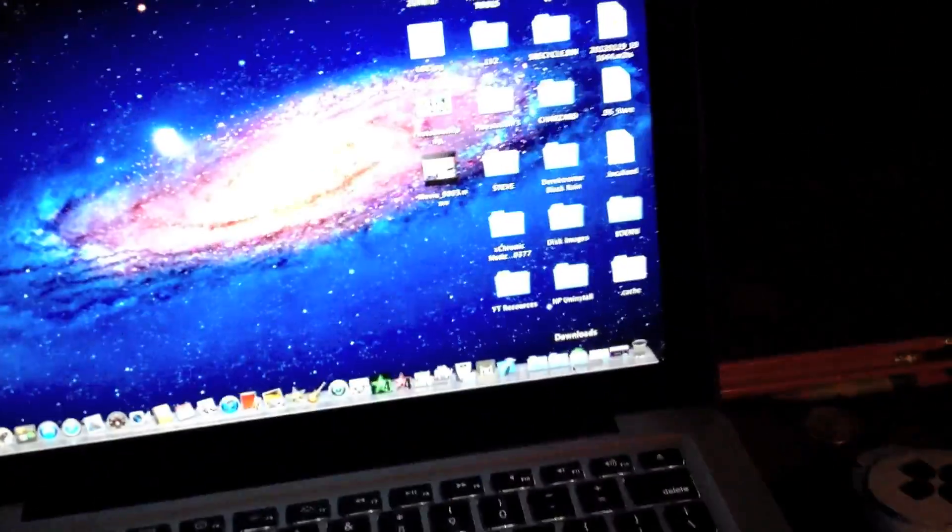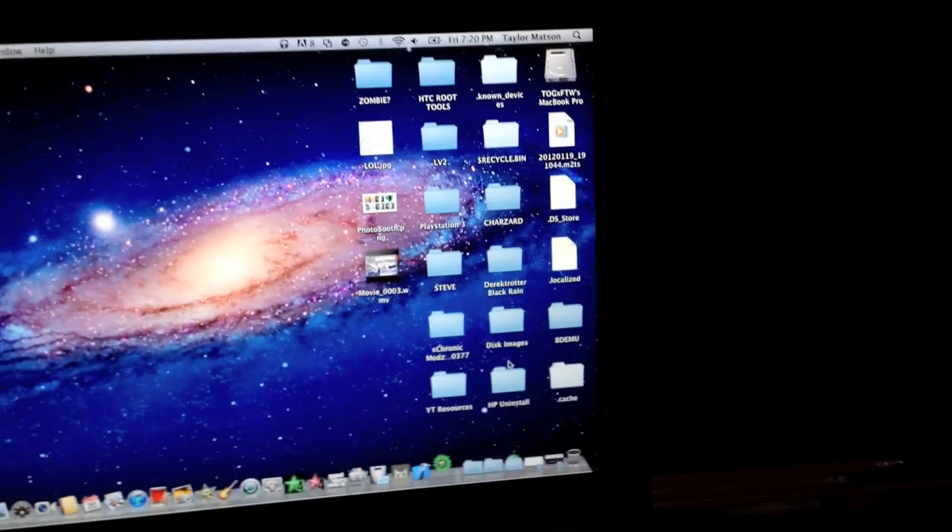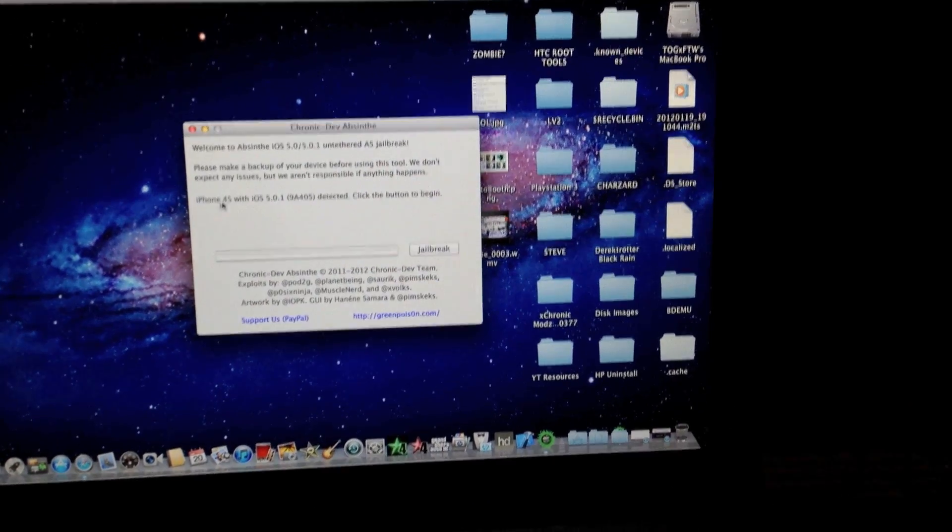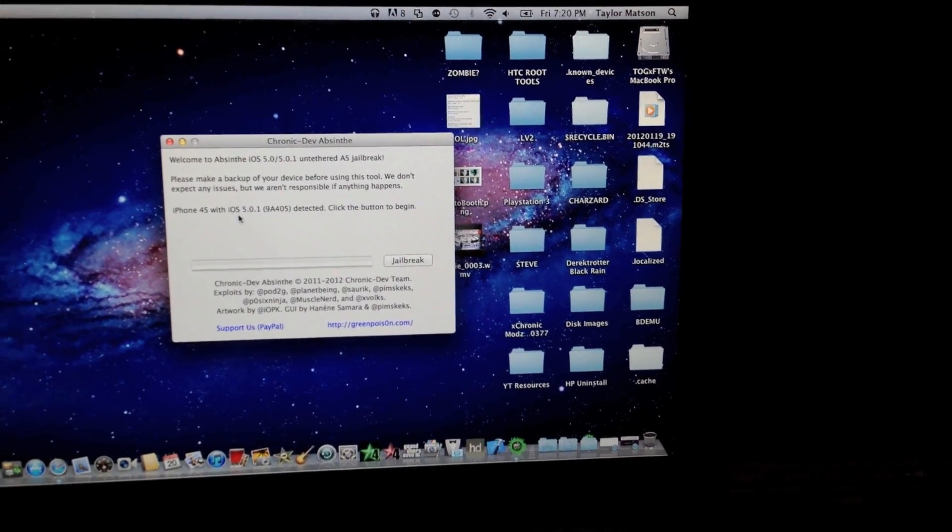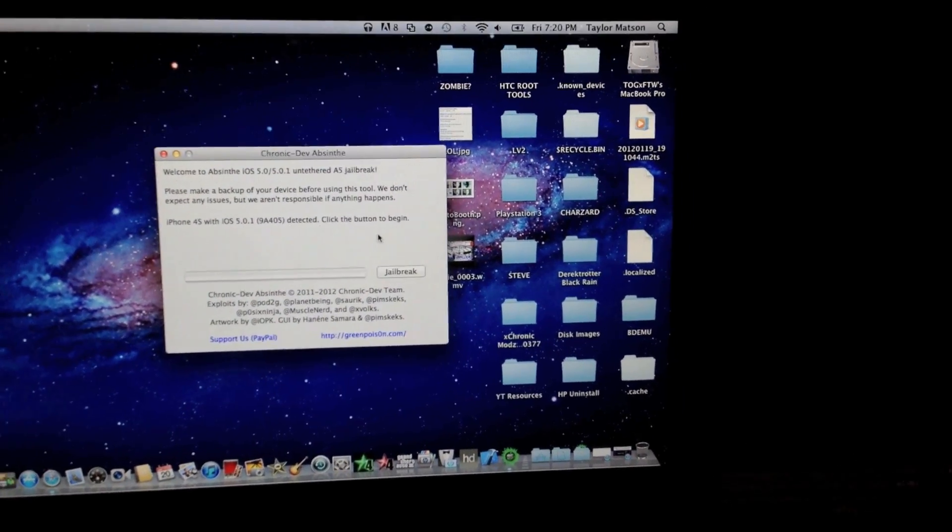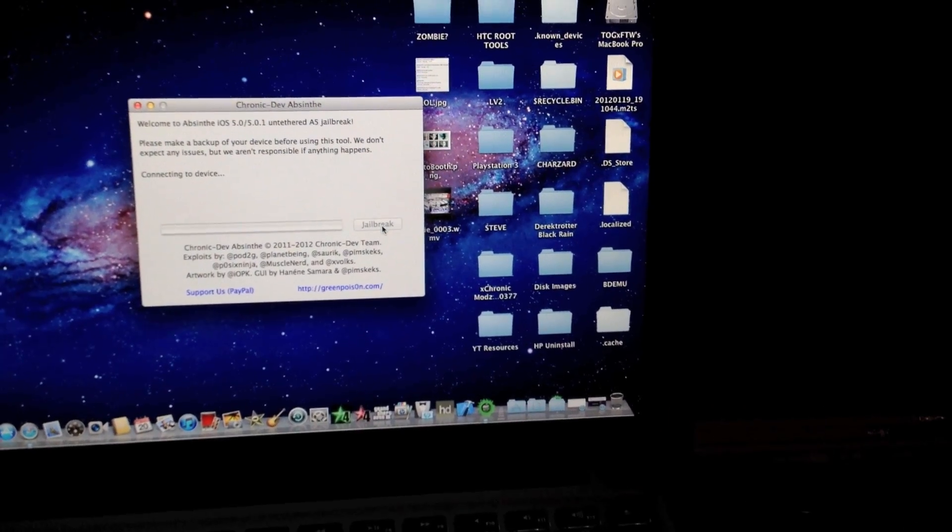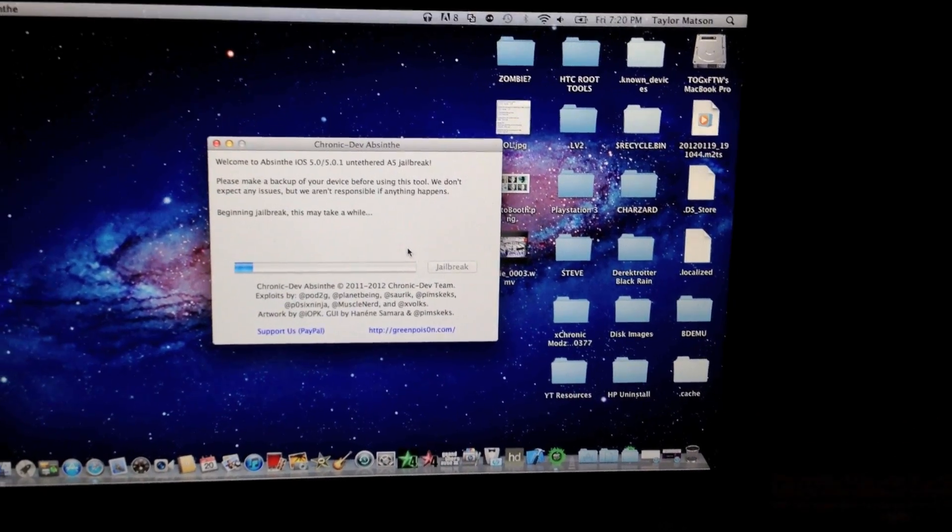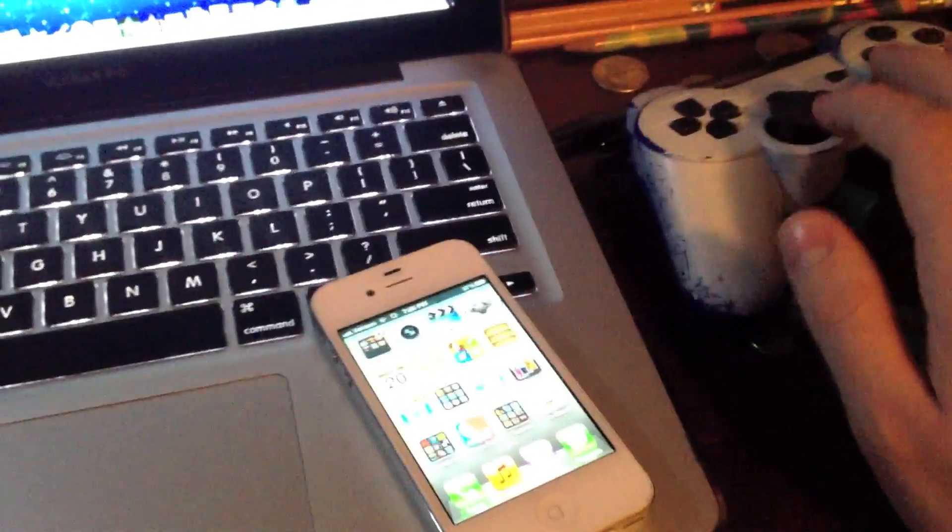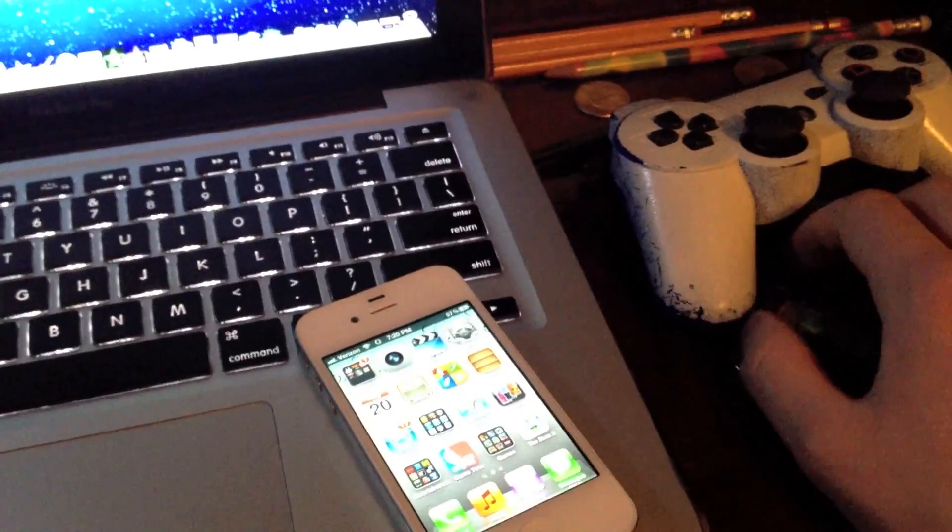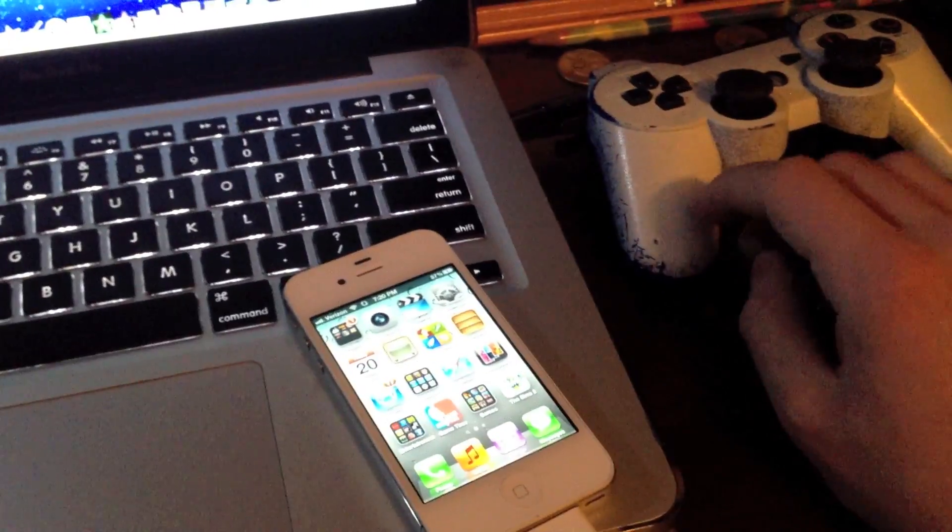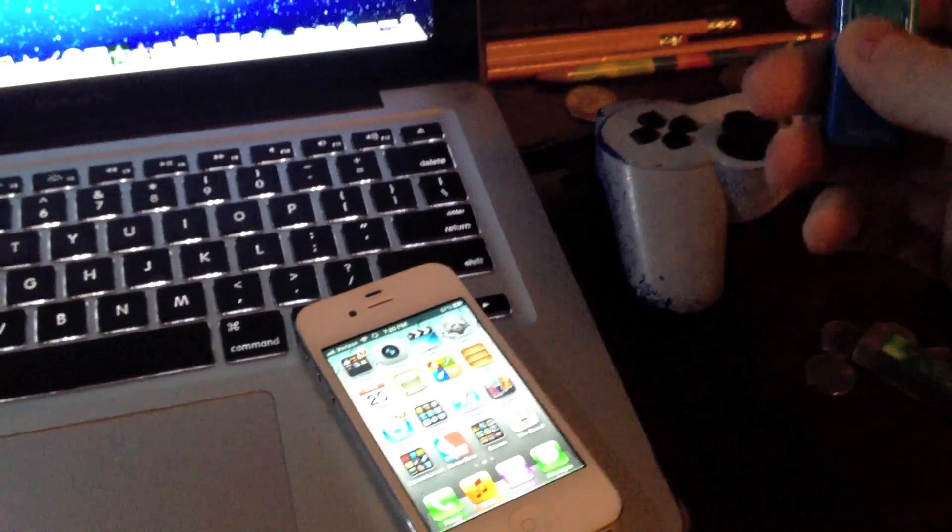All we need to do is run the program Absinthe and it'll detect it. It'll say the 4S or iPad 2 with iOS whatever you have has been detected. You start it by clicking the jailbreak button. What it's going to do is it'll look like it's restoring from a backup, but it's actually putting all the jailbreak data and doing the kernel exploit and stuff like that.